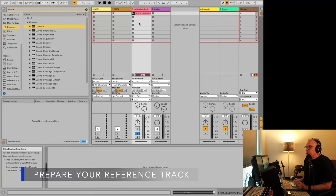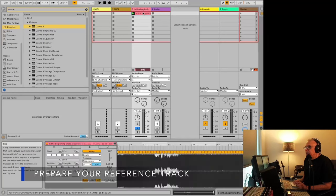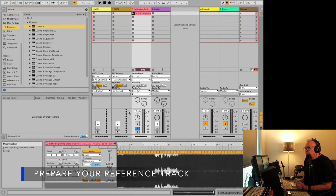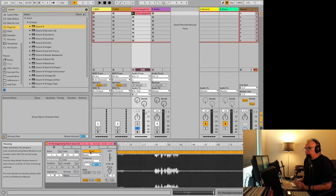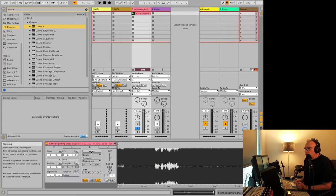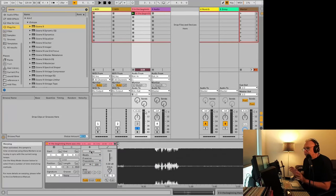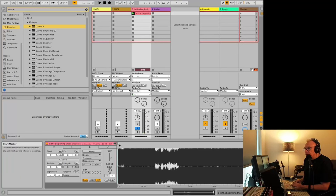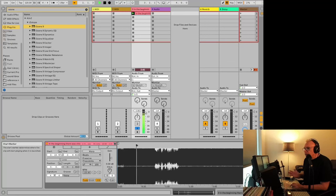So you want to prepare your reference track. If you double click on it, first thing you want to do is remove the warp. You don't want it throwing some artifacts in there. And you want to move the arrow to a relatively busy part in your track.